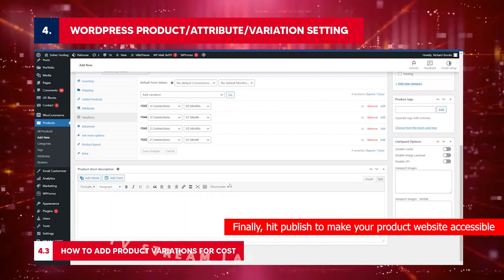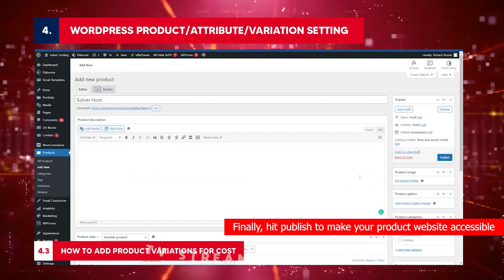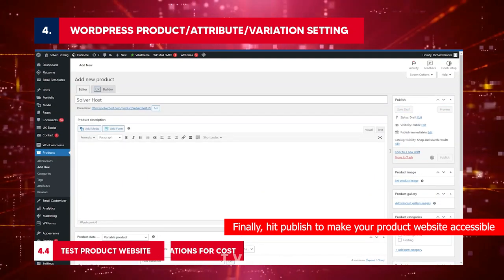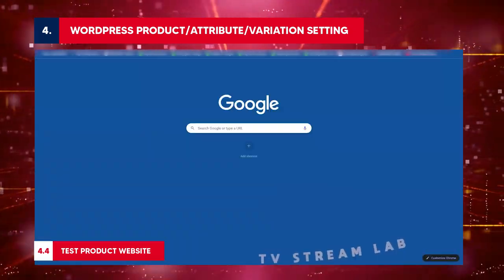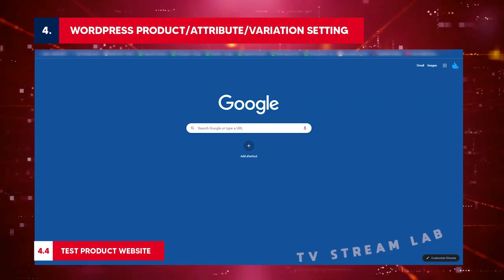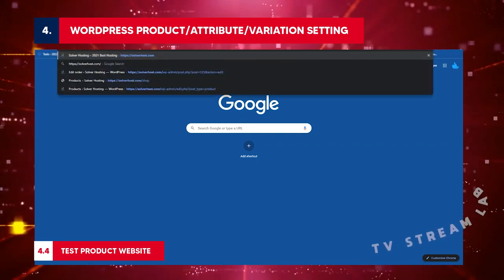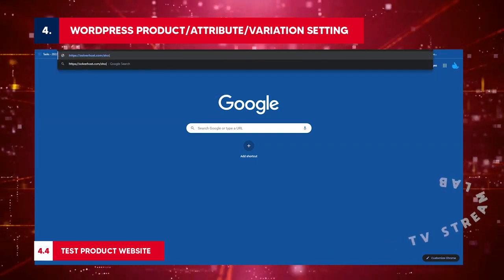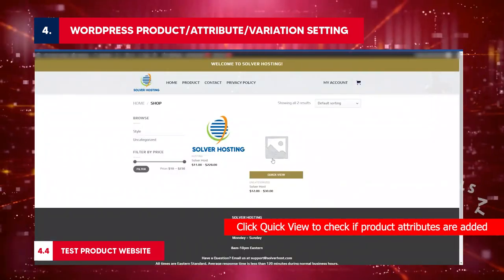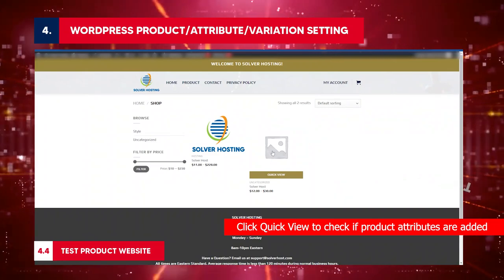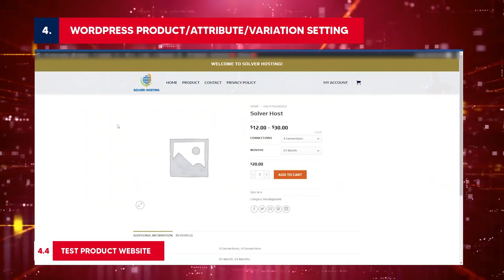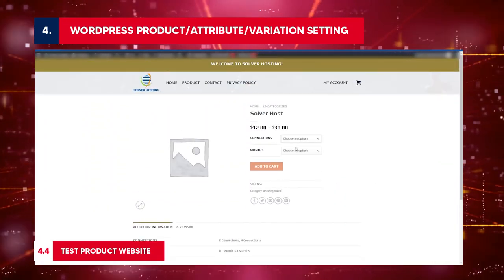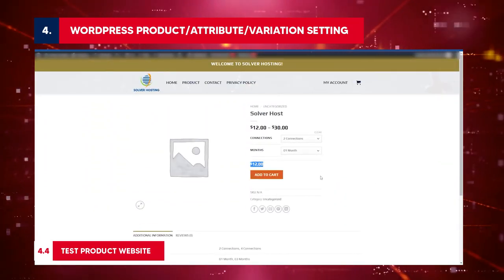How to add product variations for cost: Go to the product edit page again. On product data, select variable product. Go to variations, choose add variation. Click go. Select the number of connections. Choose the number of months. Scroll to the price field. Insert price. Click save changes. Repeat steps to add other product variations. Click save text. Finally hit publish to make your product website accessible.